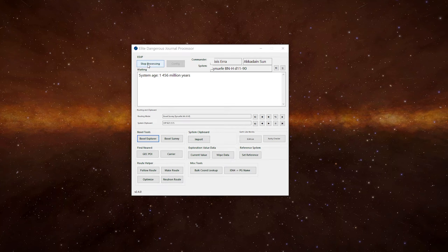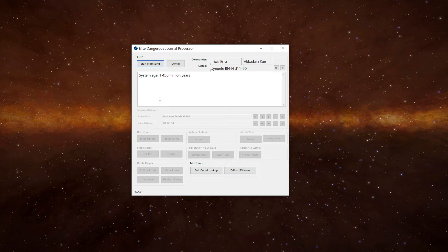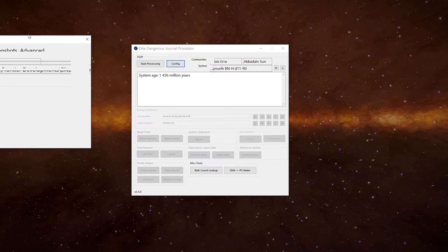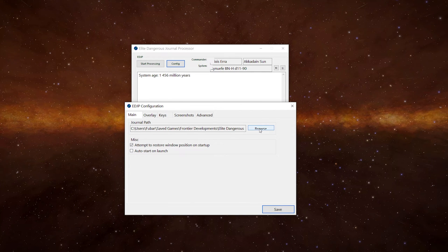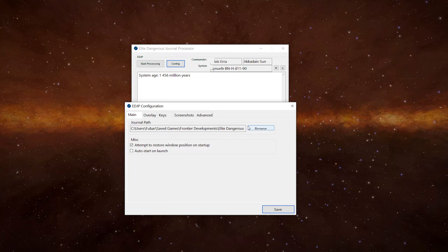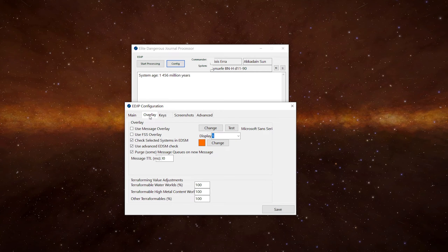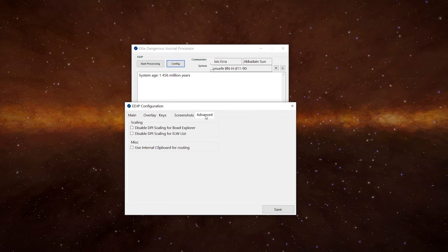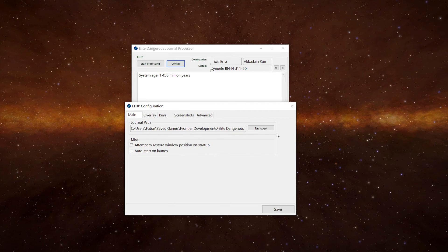So if I stop the processing for a second. When you first run the program it will pop up with a config box and it should hopefully have your journal path. If you can't find it, click on the browse button to set the path. You've got some other options in here for other parts of the application: the overlay, hotkeys, screenshots, and the advanced. We're not going to go into this now. We can do another video on other parts of this later.